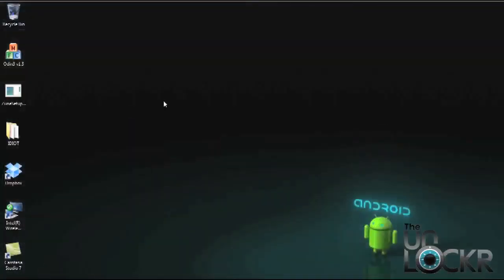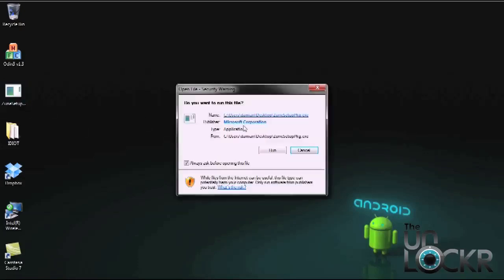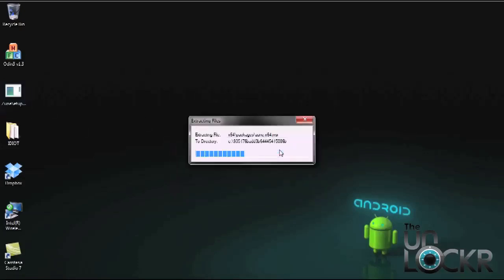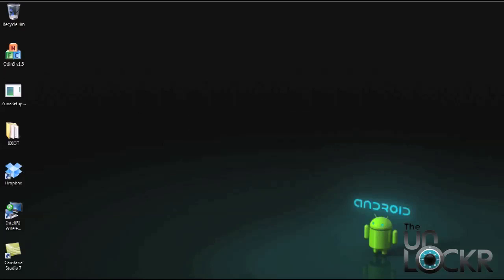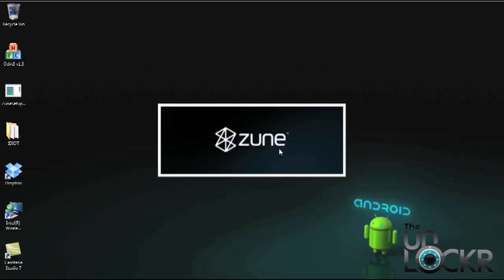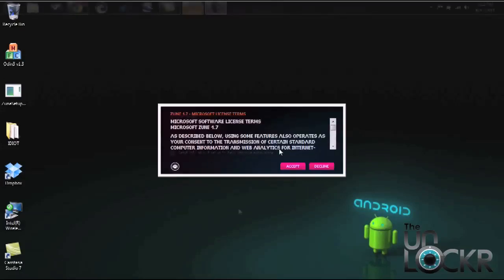Once it's downloaded go ahead and open it. I have it right here on my desktop so I'm going to double click it, hit run. It's going to extract it directly to the PC and it's going to go ahead and install it.